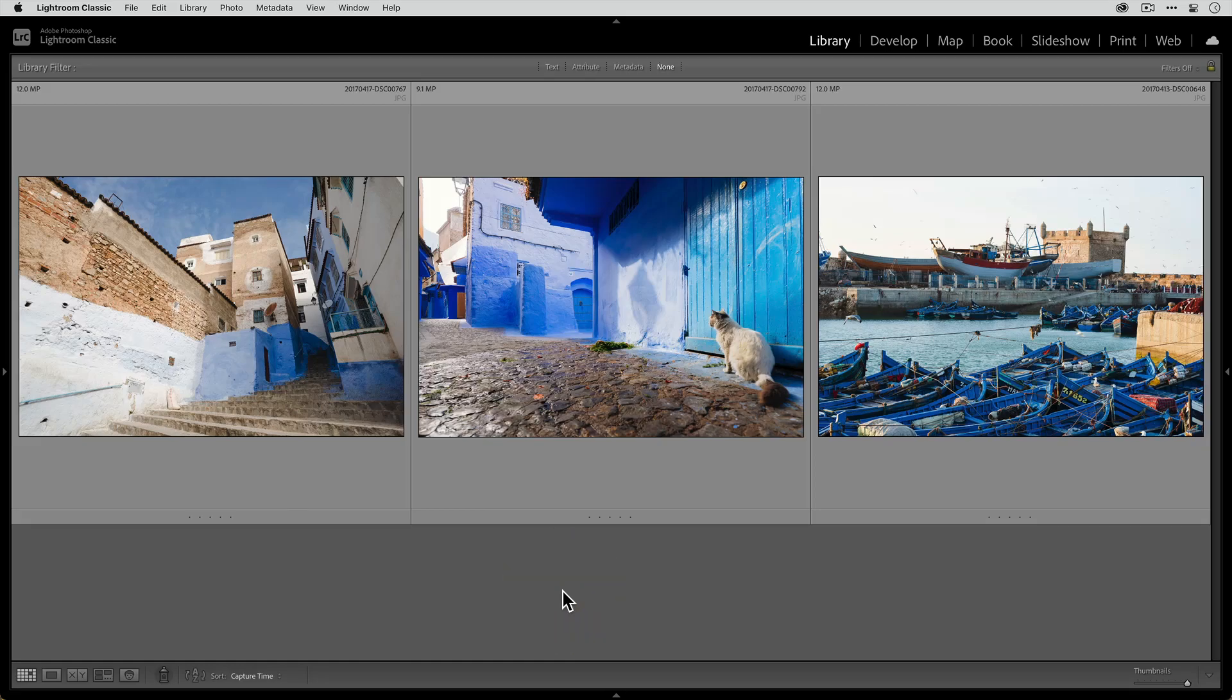In this video, I'm gonna show you how you can access Gigapixel AI from within Adobe Lightroom Classic. And we're gonna go through two different workflows.